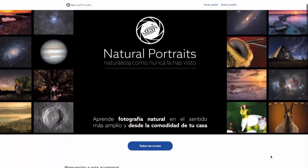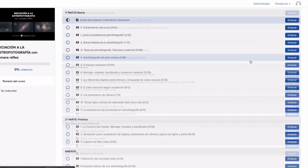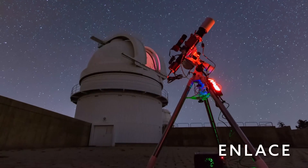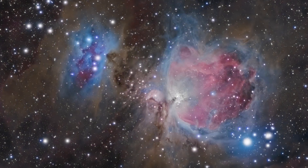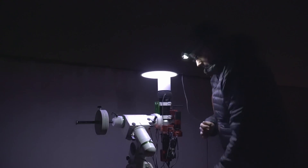Si tú también quieres aprender todo lo que yo sé sobre astrofotografía, a nivel iniciación y avanzado, y procesar tus astrofotografías de la misma manera, tienes a tu disposición los cursos de la academia Natural Portraits: más de 20 horas de contenido formativo en astrofotografía y procesado astrofotográfico, desde nivel iniciación hasta avanzado. Todos los cursos son de pago único, acceso vitalicio, actualizados periódicamente y con un servicio de consultoría directo conmigo por mail. Me subo a desmontar el equipo, pero te dejo desde ya con el resultado. Recuerda suscribirte si disfrutas de este contenido.